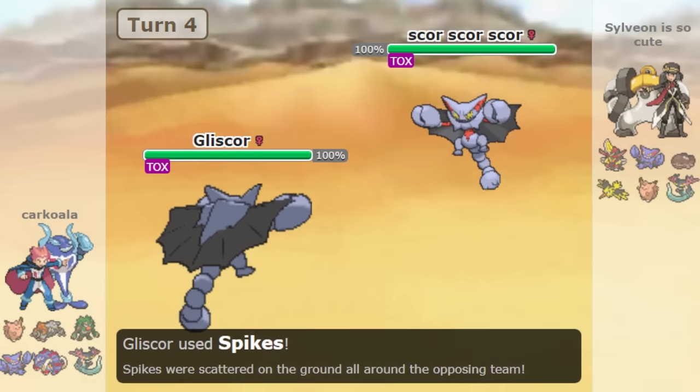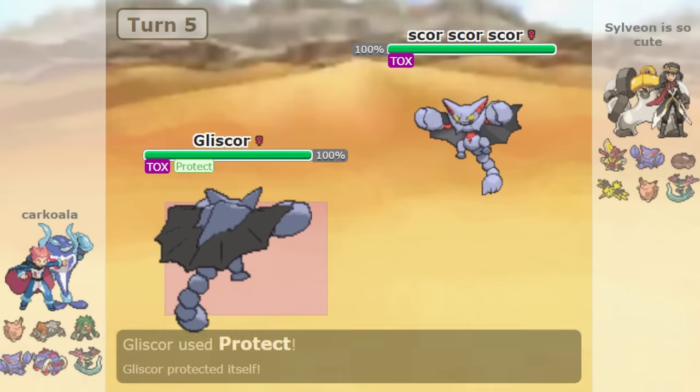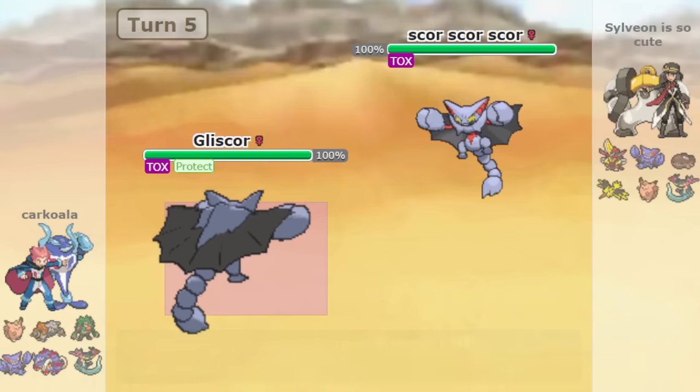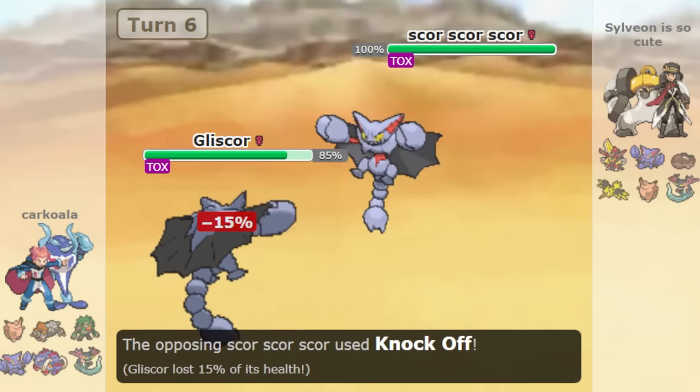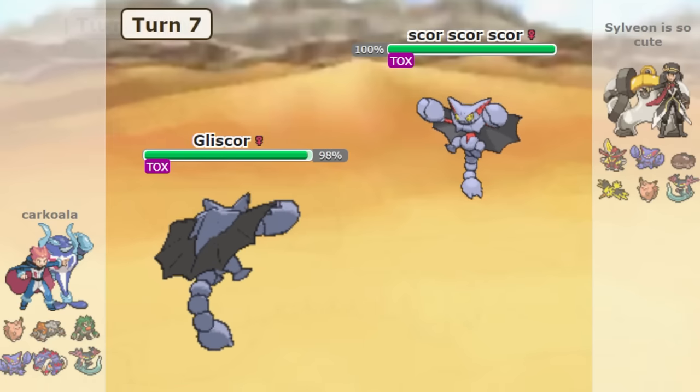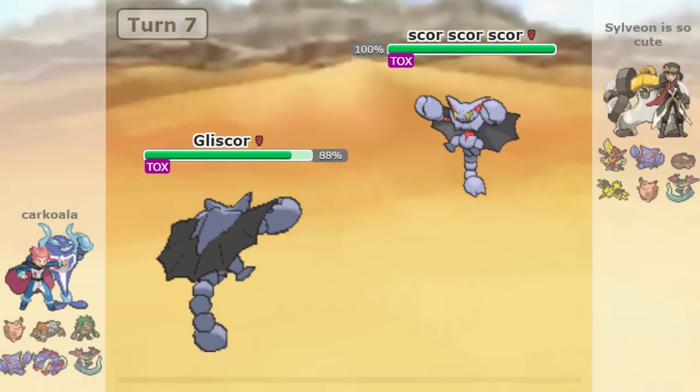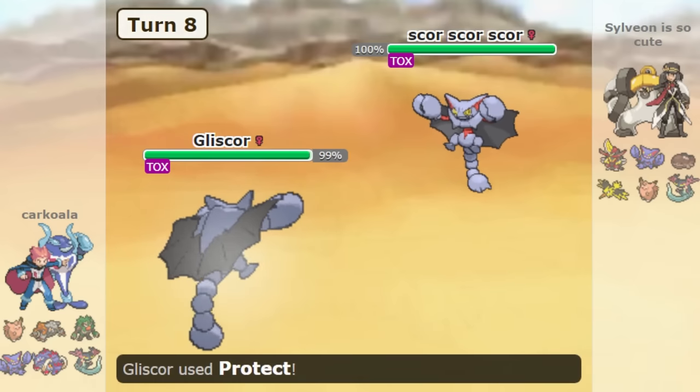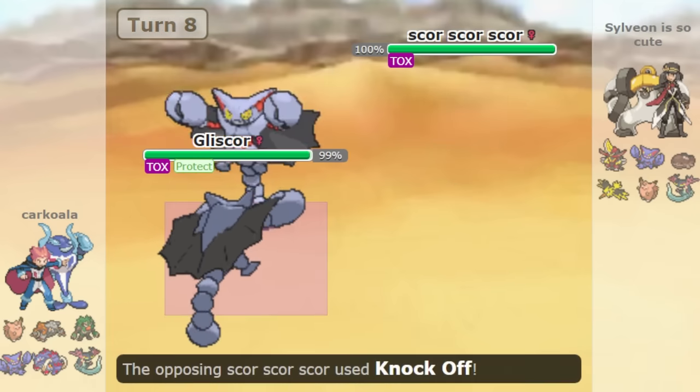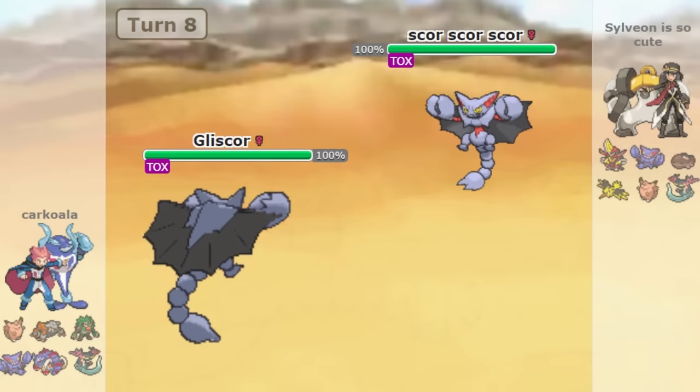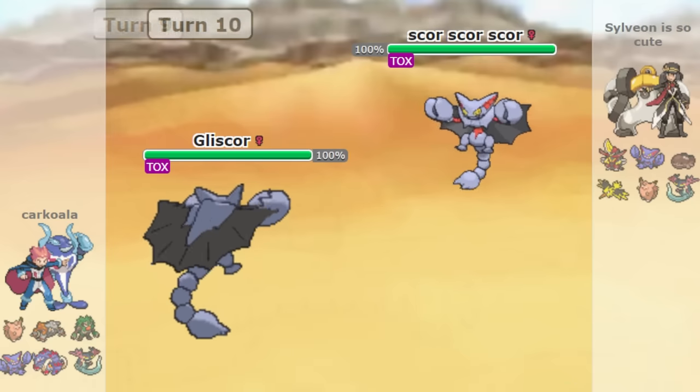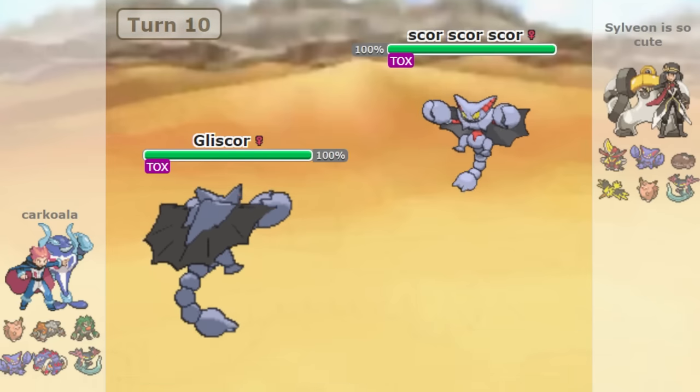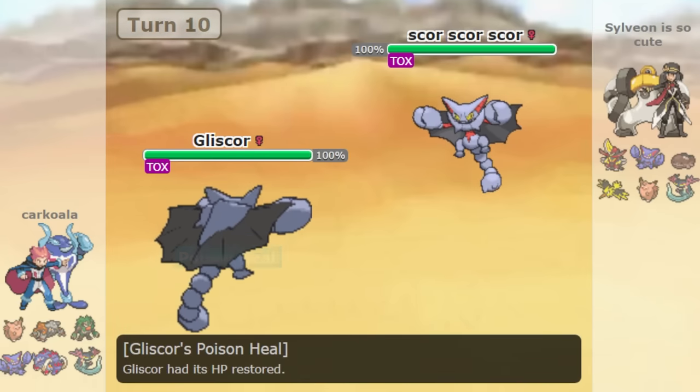And one funny thing is you sometimes end up in situations where you end up in a Gliscor versus Gliscor stalemate in a way. Both people have Gliscor on the field and neither Pokemon wants to switch out. Neither player wants to switch out into an Earthquake. Neither player wants to switch out into a Toxic. So you end up in a PP stall where Gliscor versus Gliscor just hitting each other over and over again, really doing nothing because it is a true stalemate position in a way. So that is not a reason to ban something. I just thought it was funny and worth pointing out about a Pokemon that can be Overpowered.